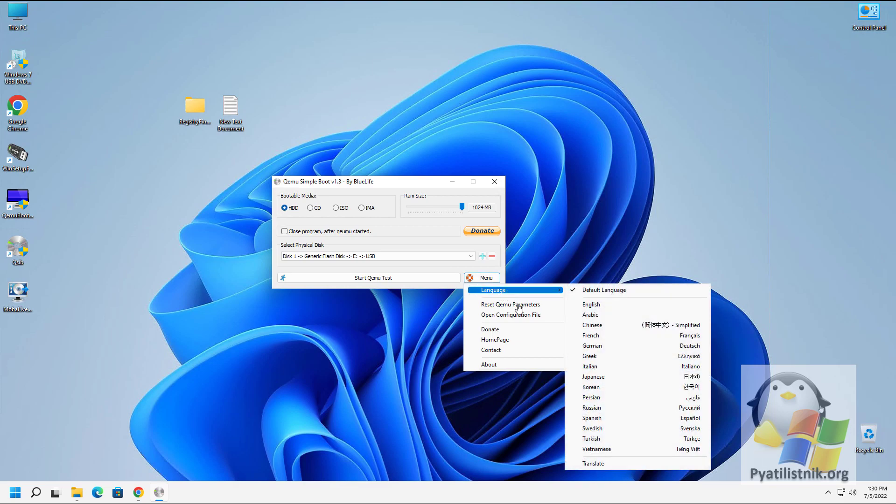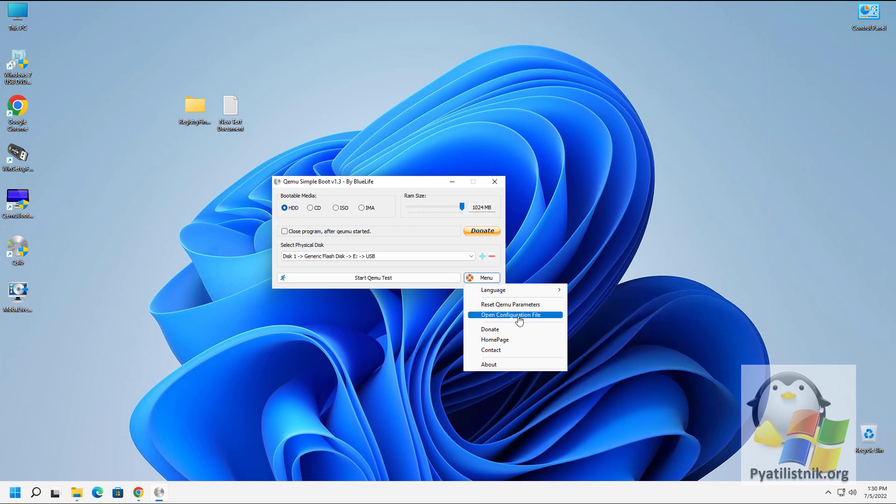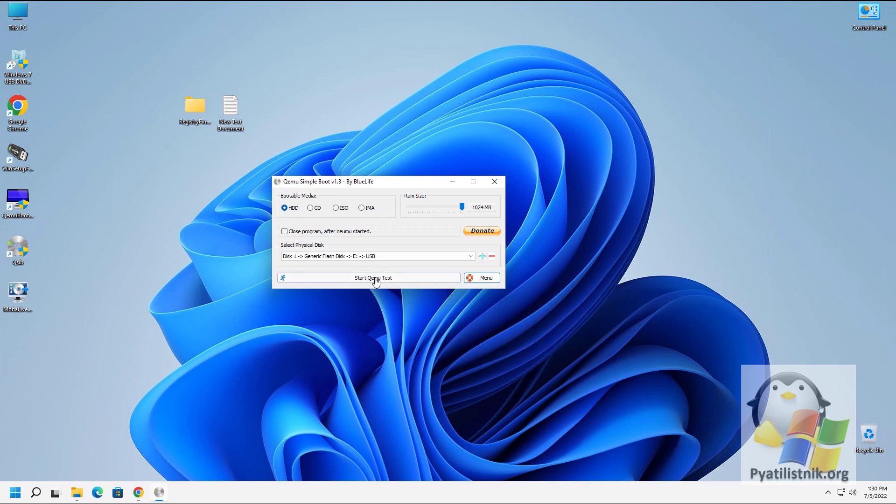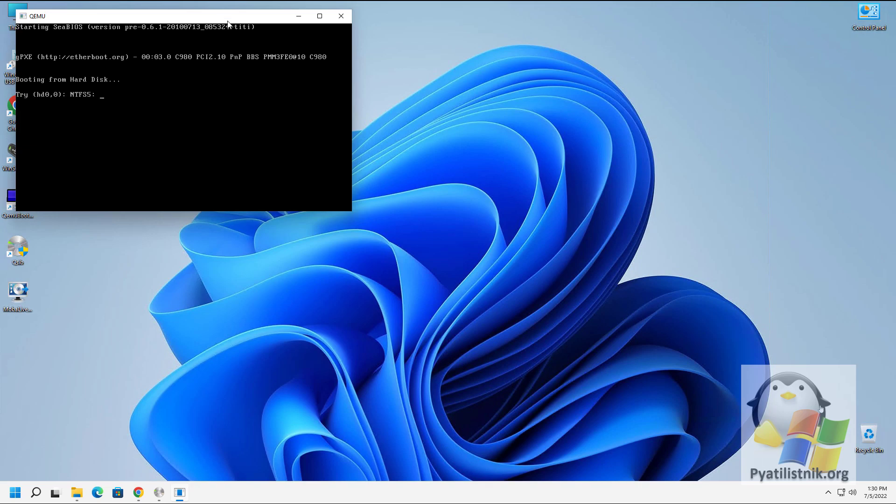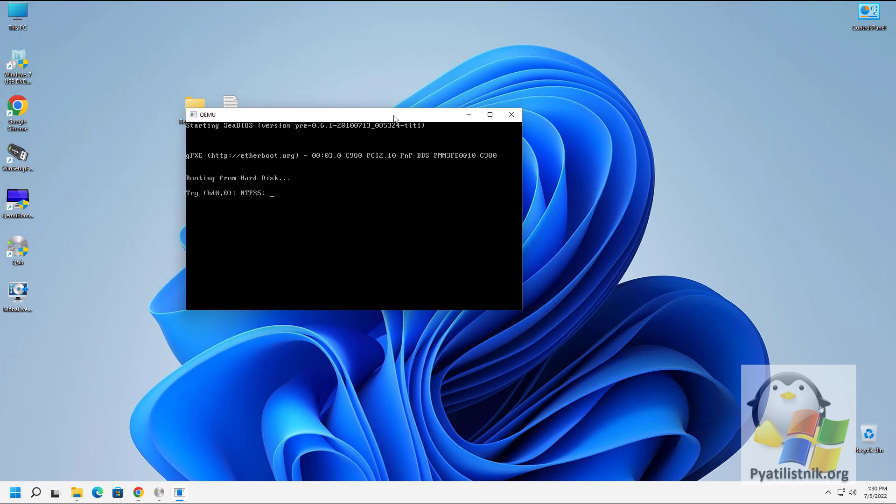Let's test the performance of my bootable media. To do this, click on the start button. As a result, a new window will open where the download will be simulated.